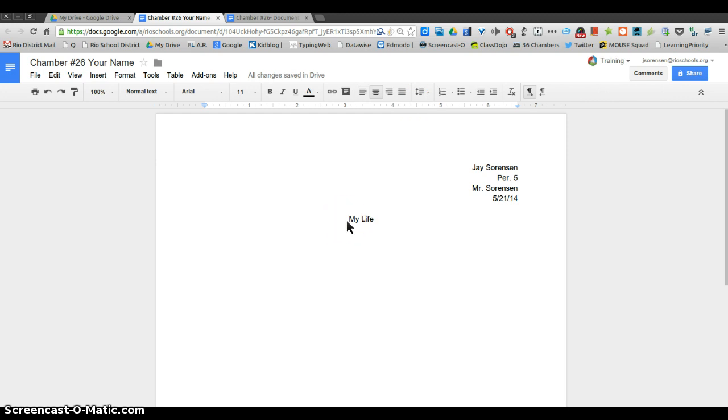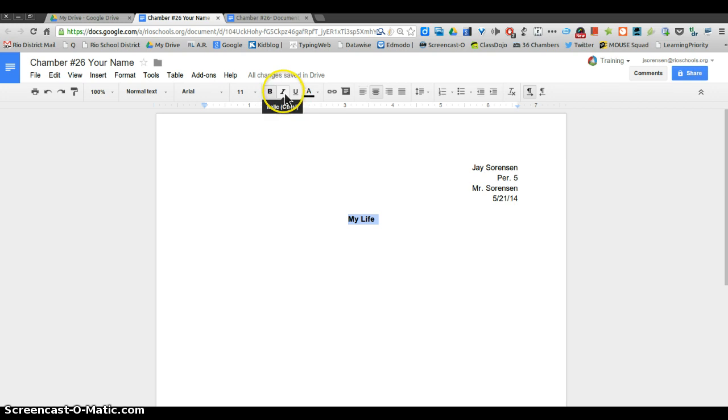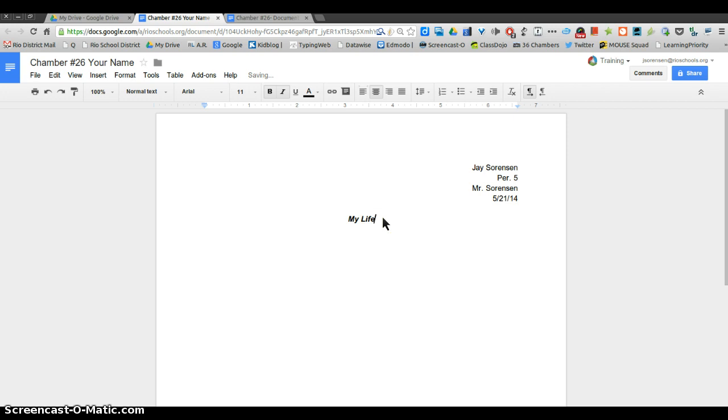For the title, I also want you to make it bold and italics. So click and highlight, make it bold. That's the thicker darker letters. And then the I is the slanty letters, those are the italics. Sometimes we also underline titles, but in this case we're going to do just the italics.